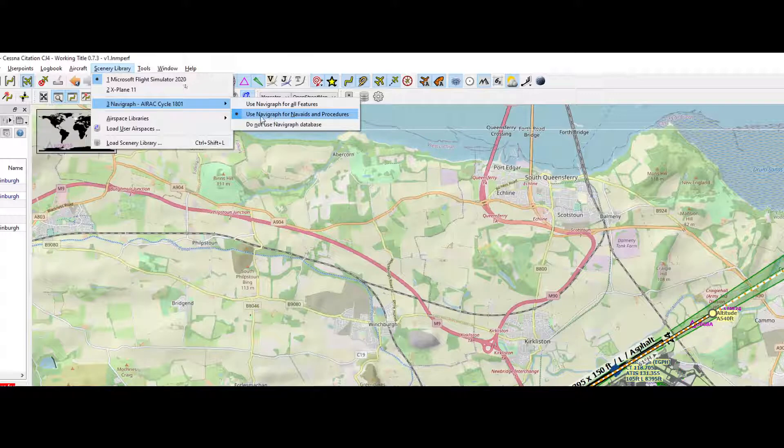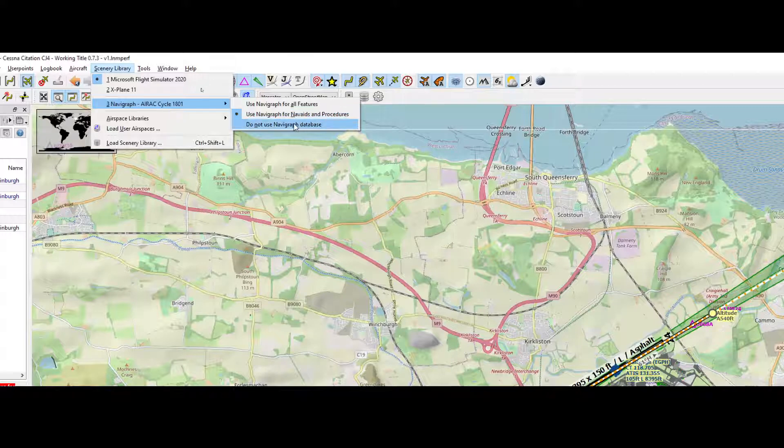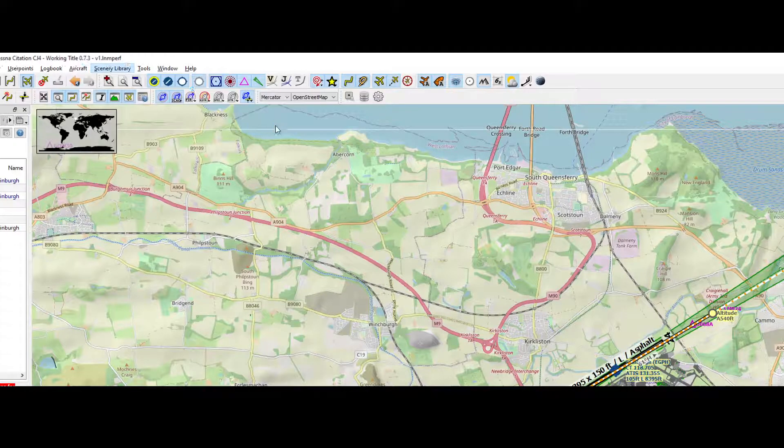And by default this option is enabled: use Navigraph for navaids and procedures. If you would set it to do not use Navigraph, then the following will happen.